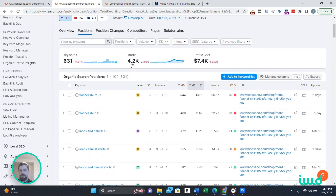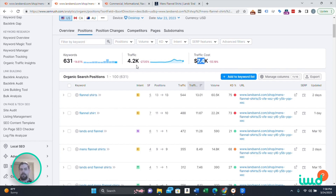So you have 631 keywords and 4,200 clicks a month. Then SEMrush is saying, well, if you wanted to buy this traffic and run ads, your traffic cost would be $7,400 a month. This is an estimate too. It's not a bad idea to run one of your own pages through SEMrush and then see what SEMrush says your monthly traffic is and compare it to your actual numbers in Google Analytics. That'll give you a better idea of how accurate SEMrush is going to be. You definitely don't want to be in the position of telling your boss or client that the page you're about to create is going to get 4,200 clicks a month and it turns out it's like 42.